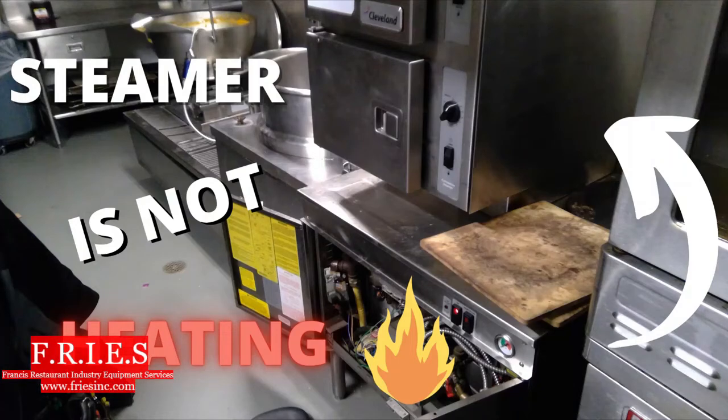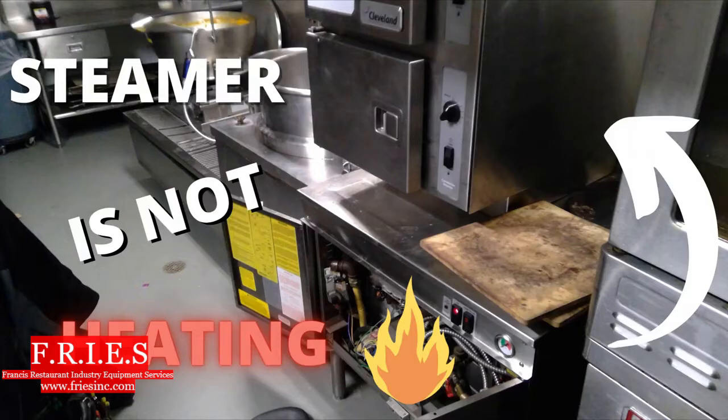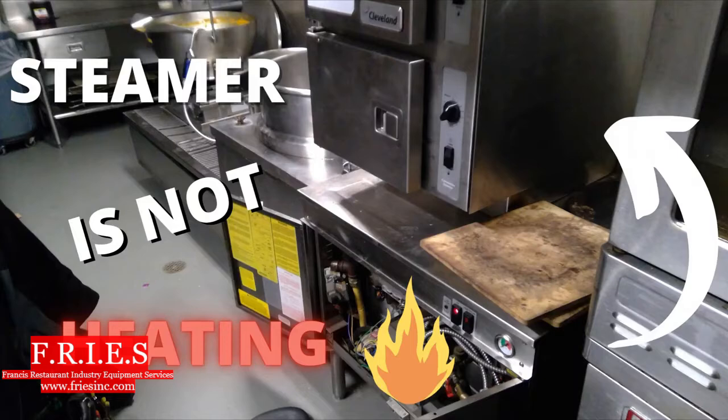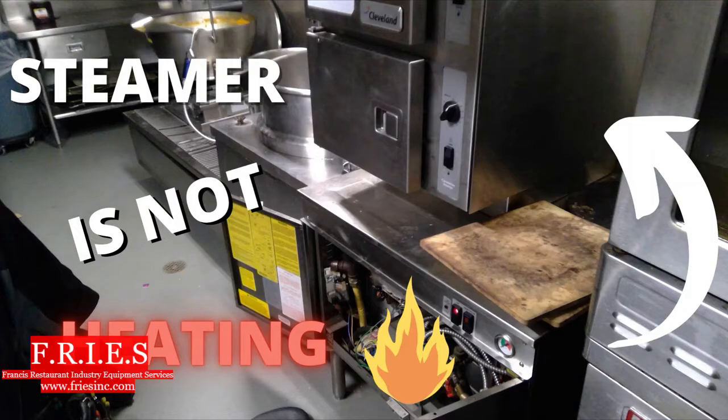All right, I have a steamer that's not heating. Just to quickly go into the history, we've changed the transformer three times now. It keeps blowing as soon as you turn on the on-off switch. This is my first time on site, so obviously this call is gonna get my full and undivided attention.